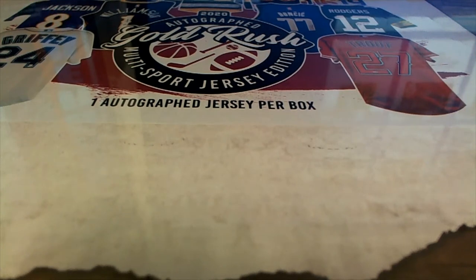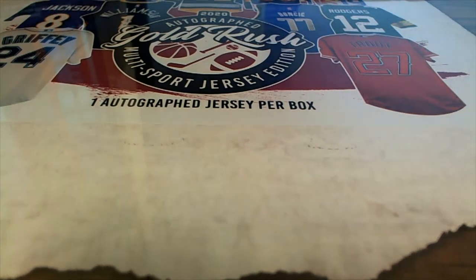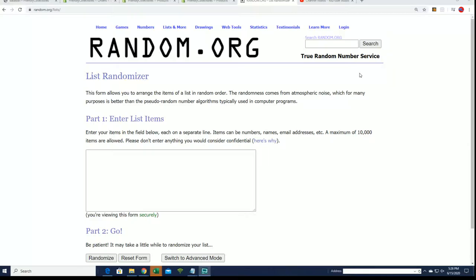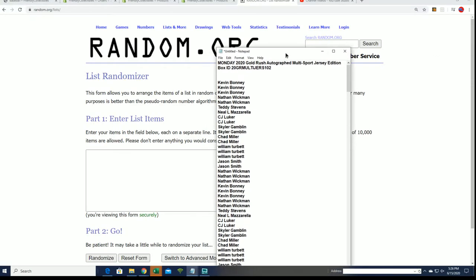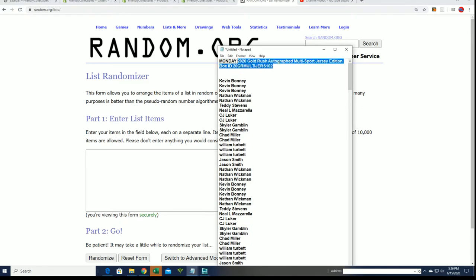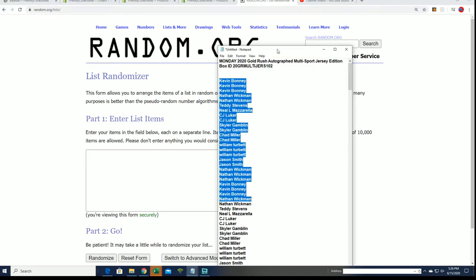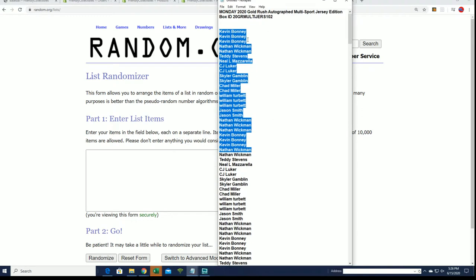Good luck everyone in this autographed Gold Rush jersey rip. It is our very next box break happening right now and it is 102. We're going to start randomizing and see what happens.